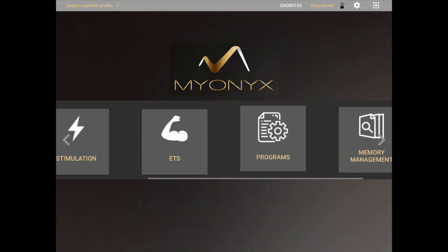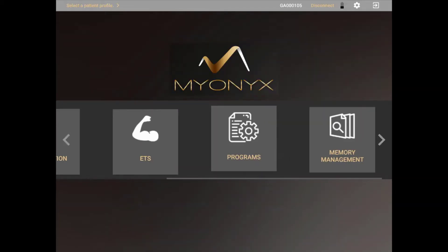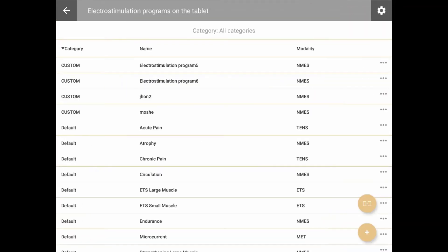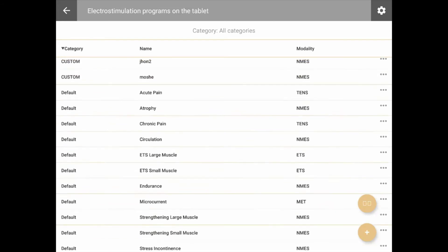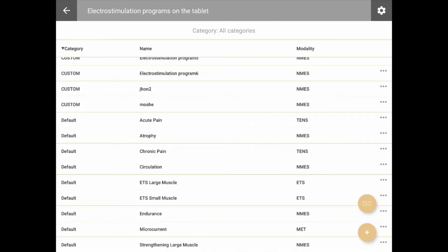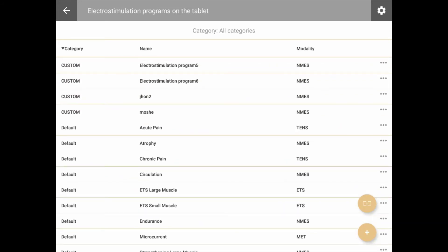Managing electrostimulation programs is done from the Program menu. Click Program in the Home screen. From this screen, you have access to all the electrostimulation programs currently on the tablet. Default programs are the programs that came with the app and cannot be modified or deleted. Custom programs are user-created programs.